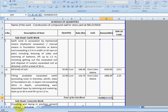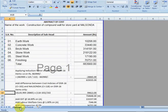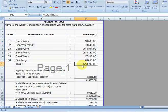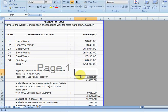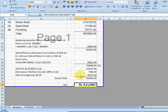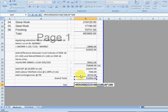Similarly, the schedule is linked to the abstract. See here, it is linked from the schedule. You will find formulas everywhere up to here.